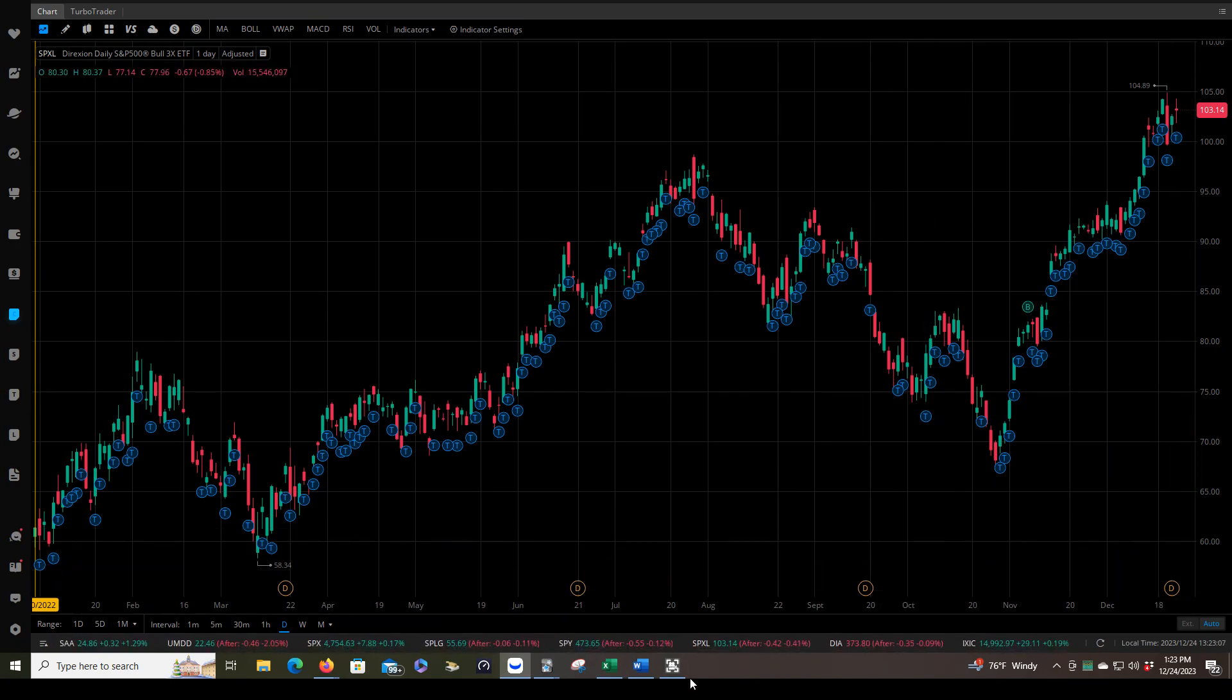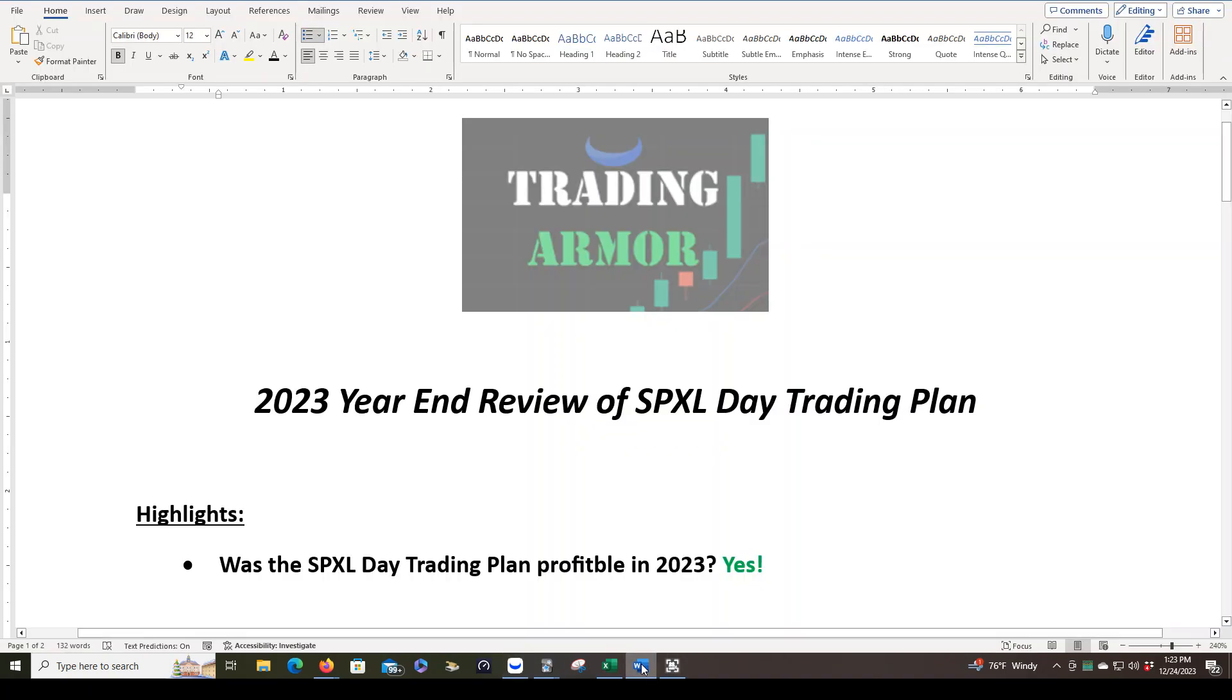So let's go over some highlights first, and then I'll go into more detail as this video goes on. This is the year in review of the SPXL day trading plan. First of all, was it profitable in 2023? Yes.